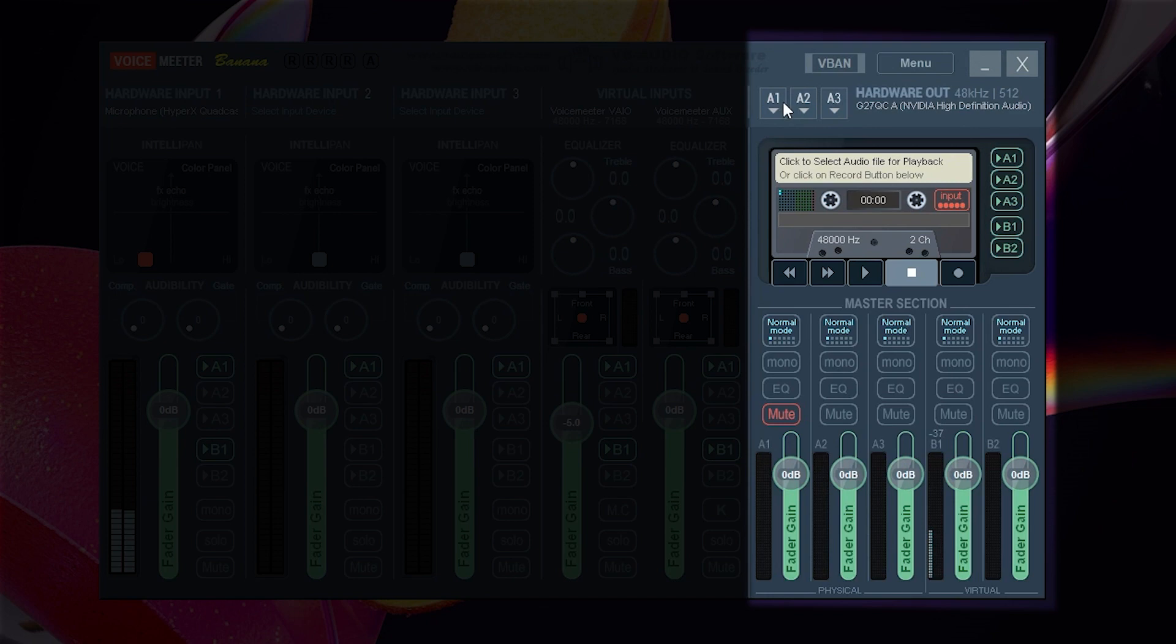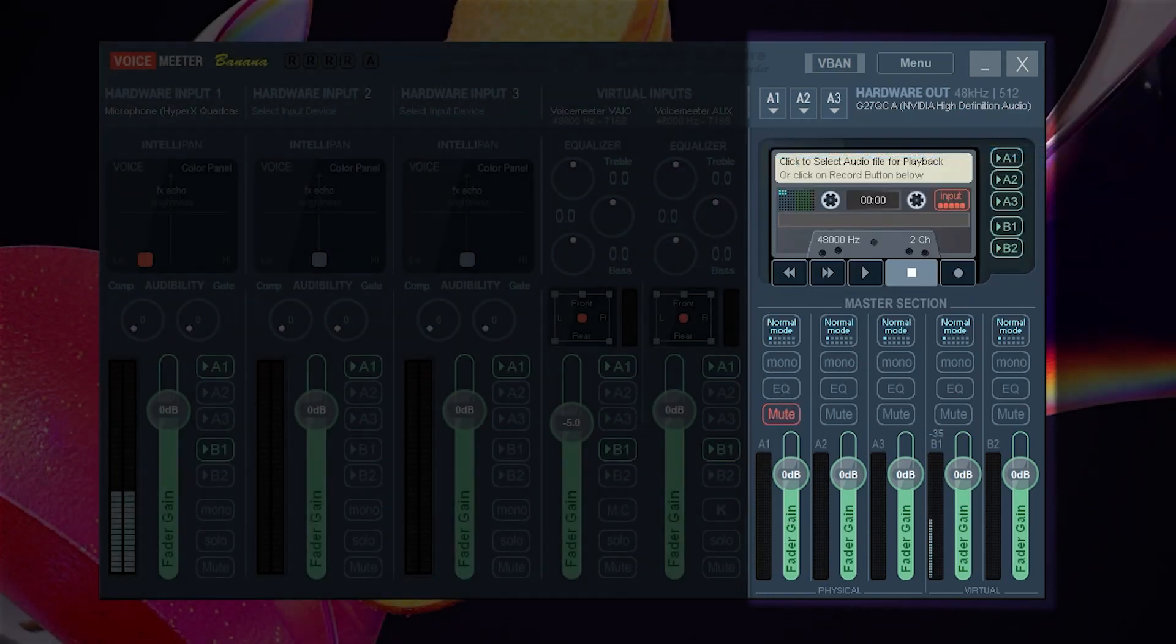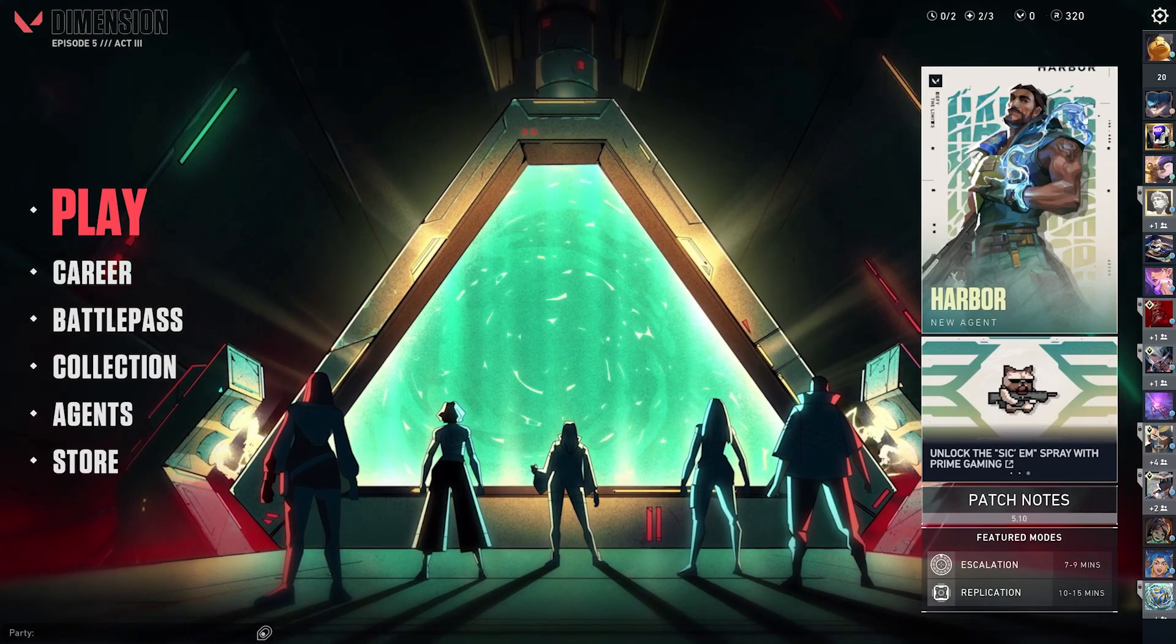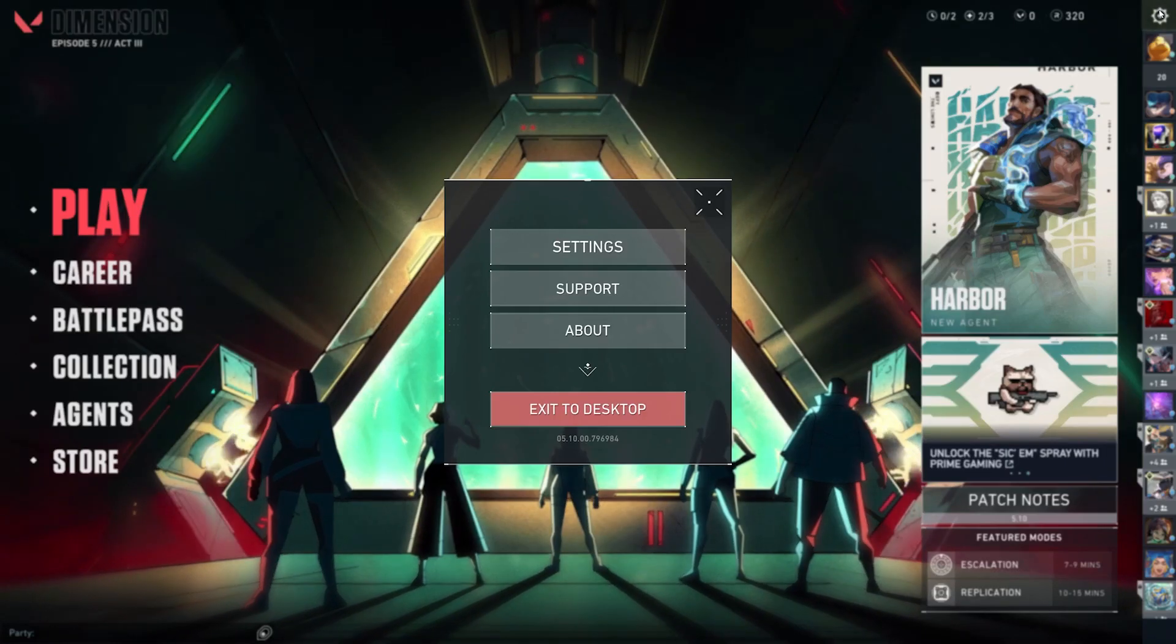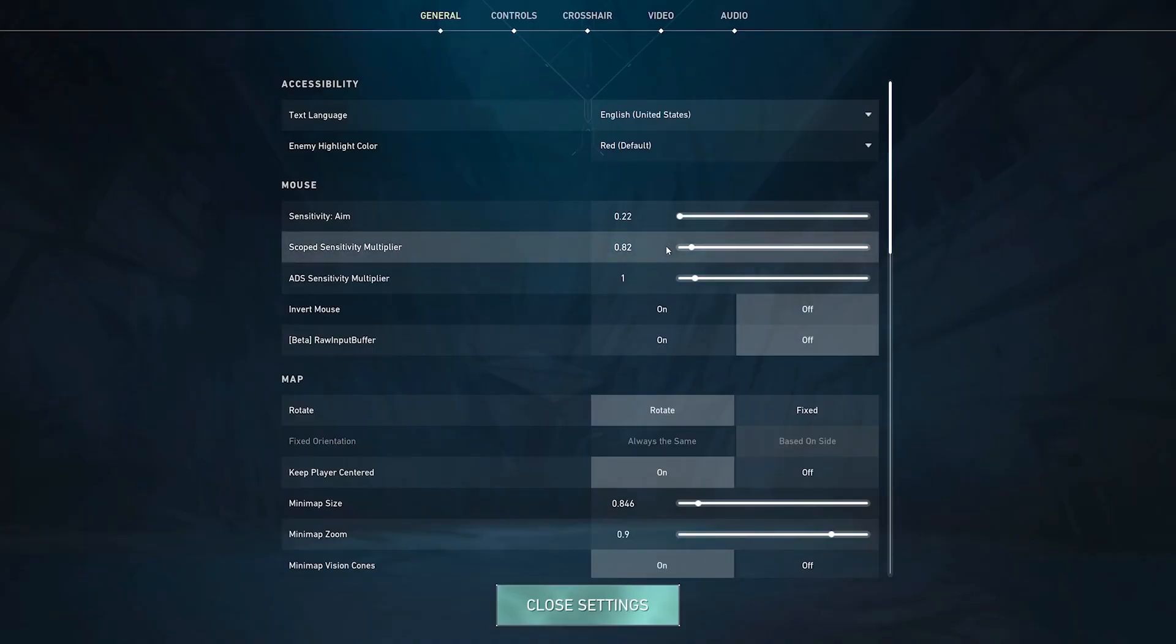For the hardware out I select an output that I'm not using while gaming and put it on mute. Now that we are all set up we just need to configure our in-game audio settings.